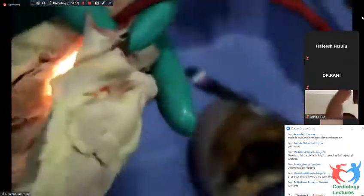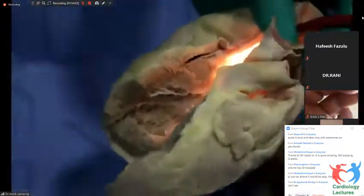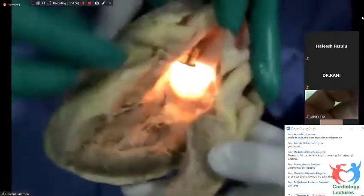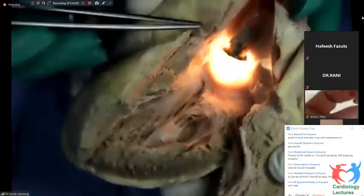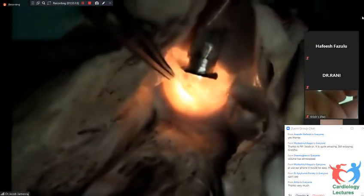The coronary sinus also goes around the mitral valve. So when you see a mitral valve like this, in the surgeon's position, the aorta is there, AML, PML, and your circumflex around, your coronary sinus around.